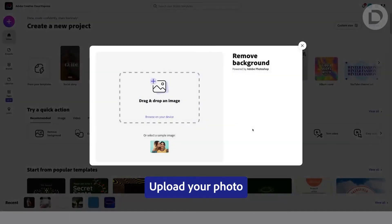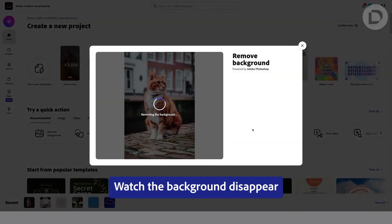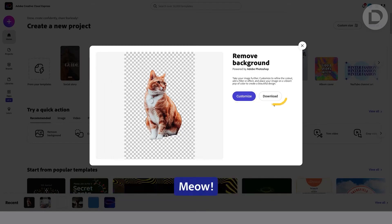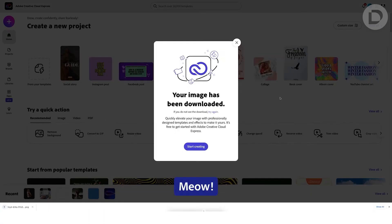Watch the background disappear. Click customize for more editing options. Now you can download your picture. Thanks for watching.